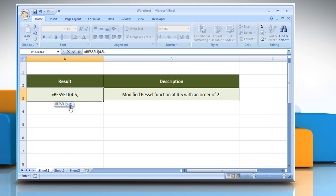The N syntax indicates the order of the Bessel function. If N is not an integer, it is truncated. For demo, we are using 2 here.